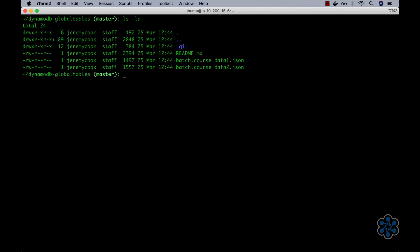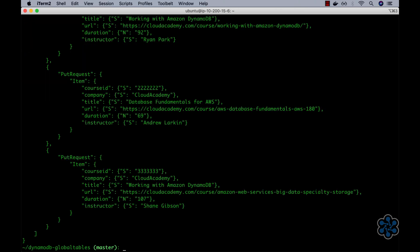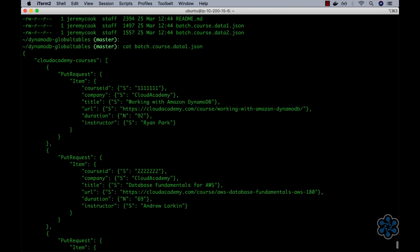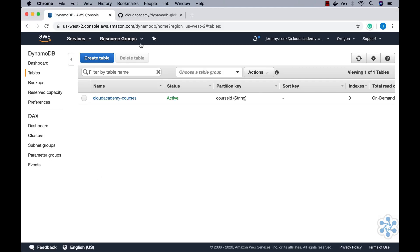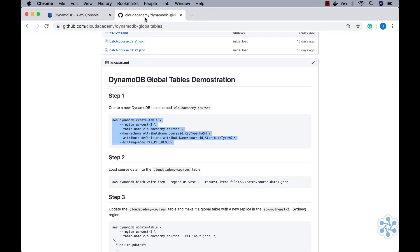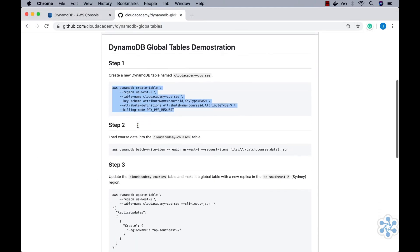Before I run the Step 2 command, let's take a quick look at the data set that we're going to reference and use to populate the new Cloud Academy Courses table. Using the cat command on the batch.course.data1.json file, we can see that it contains three course items that will be inserted into the table. Each item has a course ID, which acts as the primary key, followed by the attributes Company, Title, URL, Duration and Instructor. I'll now execute the Step 2 command which will result in our Cloud Academy Courses table being populated with these three items.